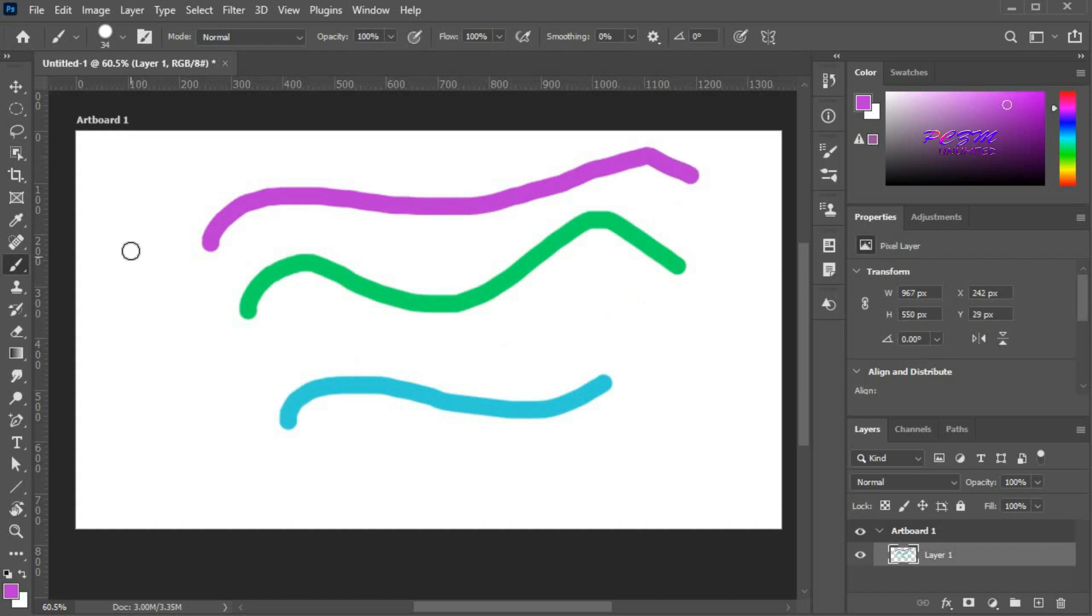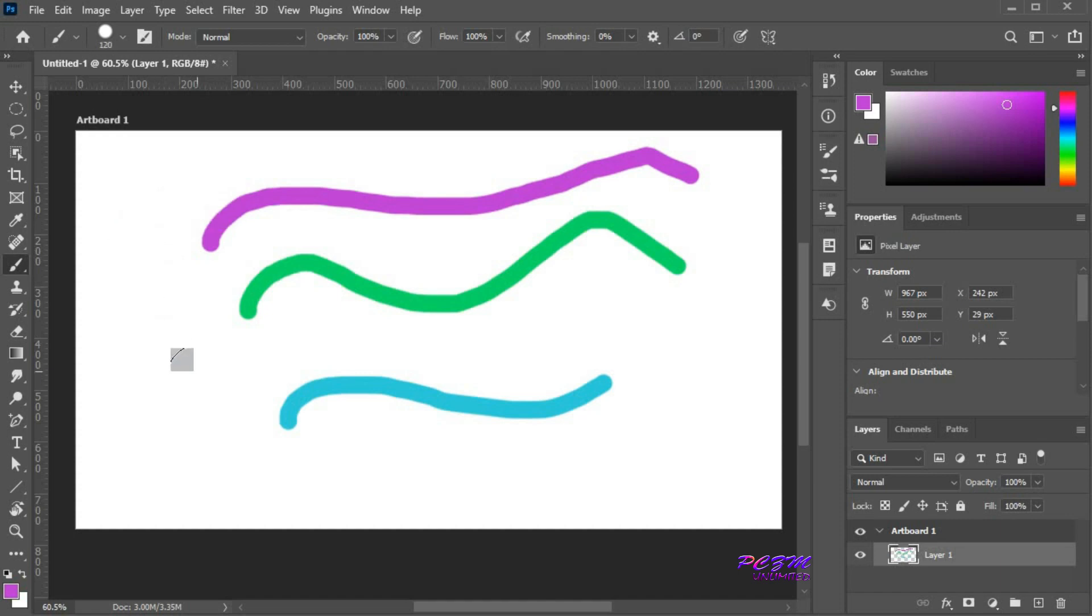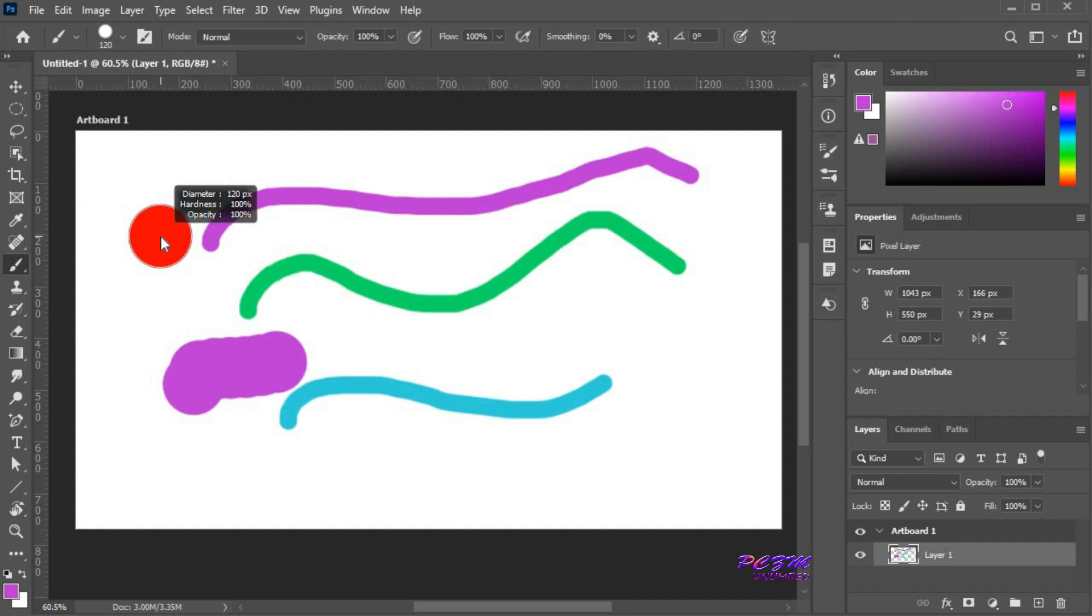There are some shortcuts available. Press the Alt button plus the right mouse button and hold, then move the cursor to the right side. The brush size will increase. In the same way, move the cursor to the left side. The brush size will decrease.